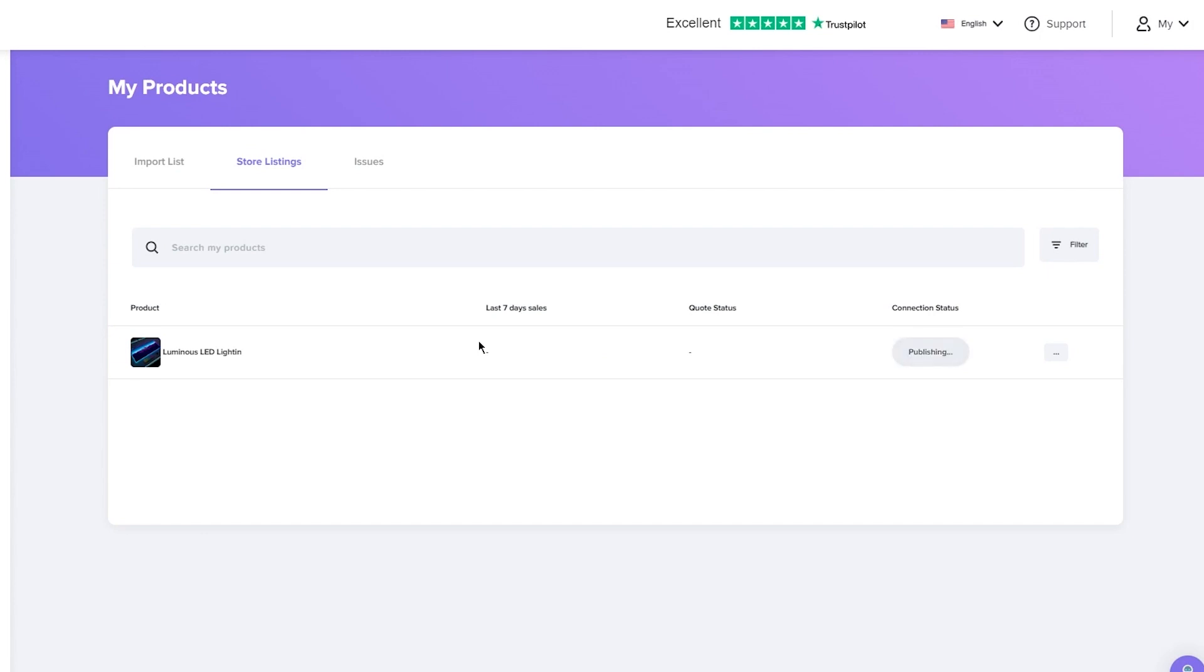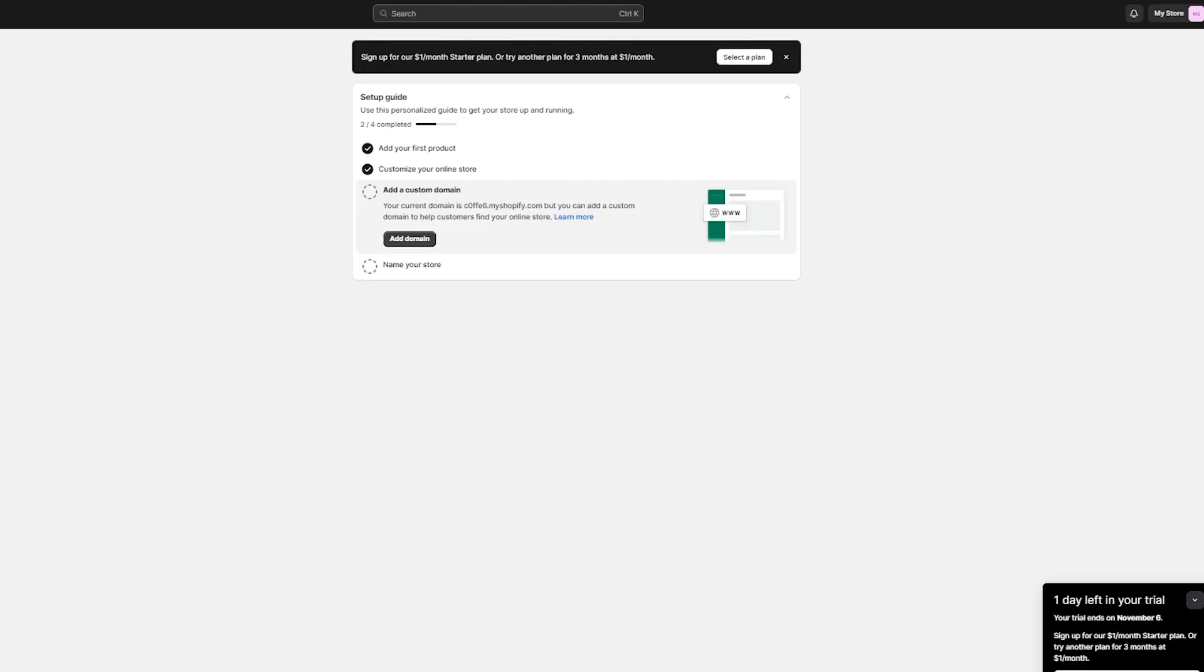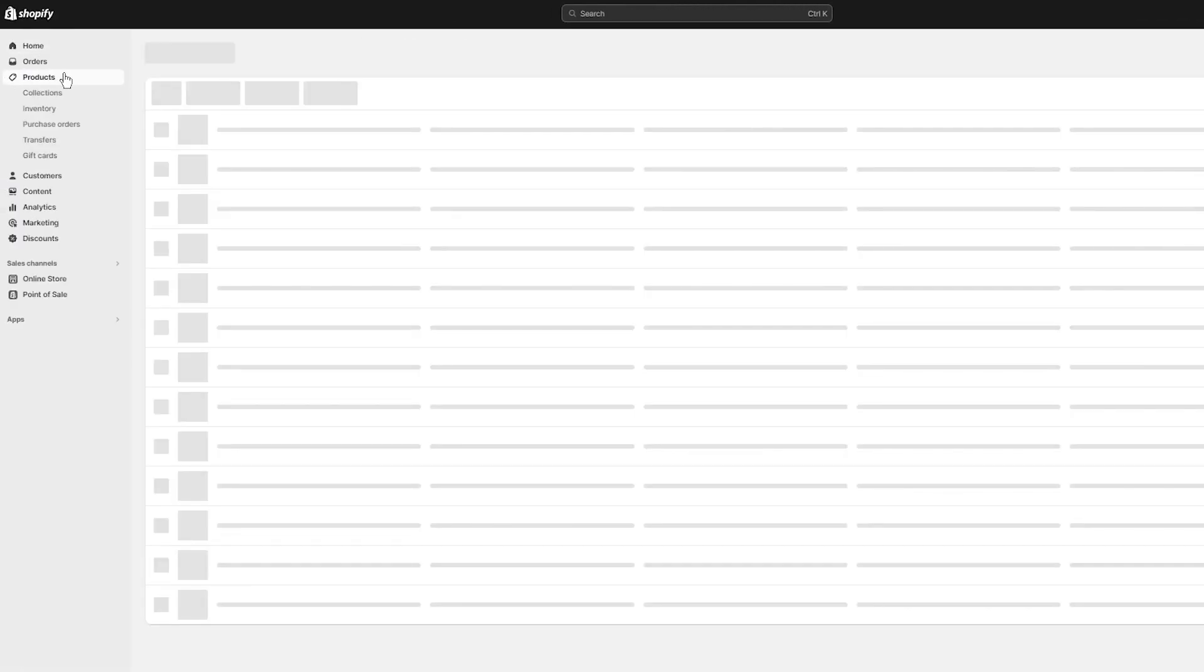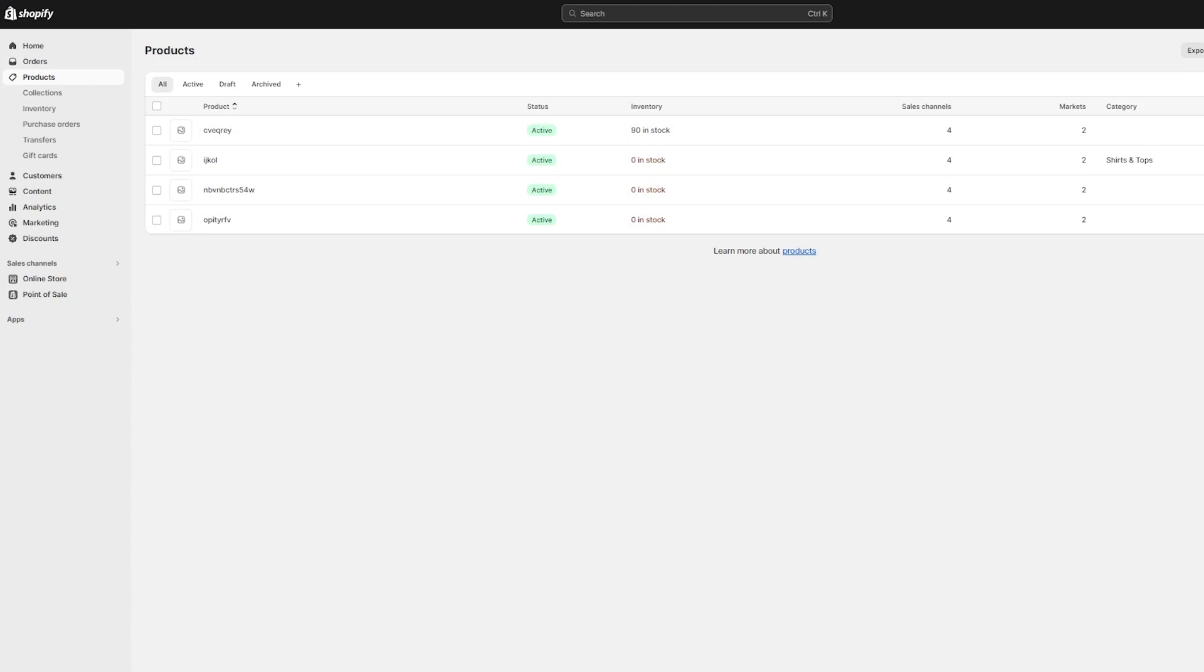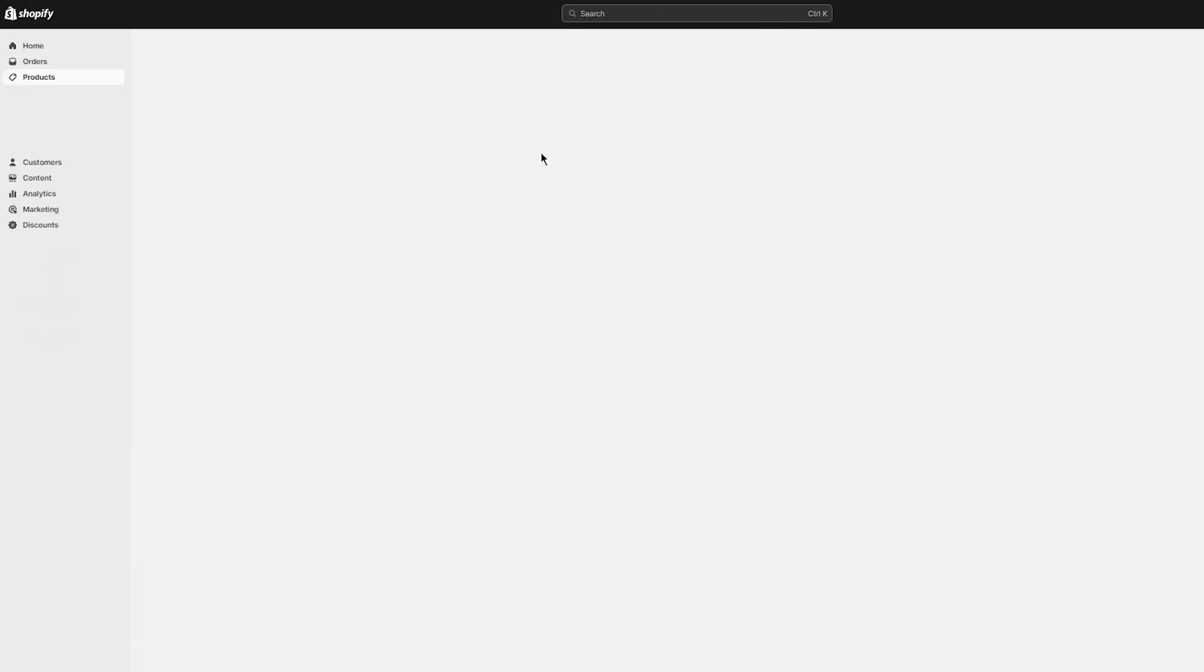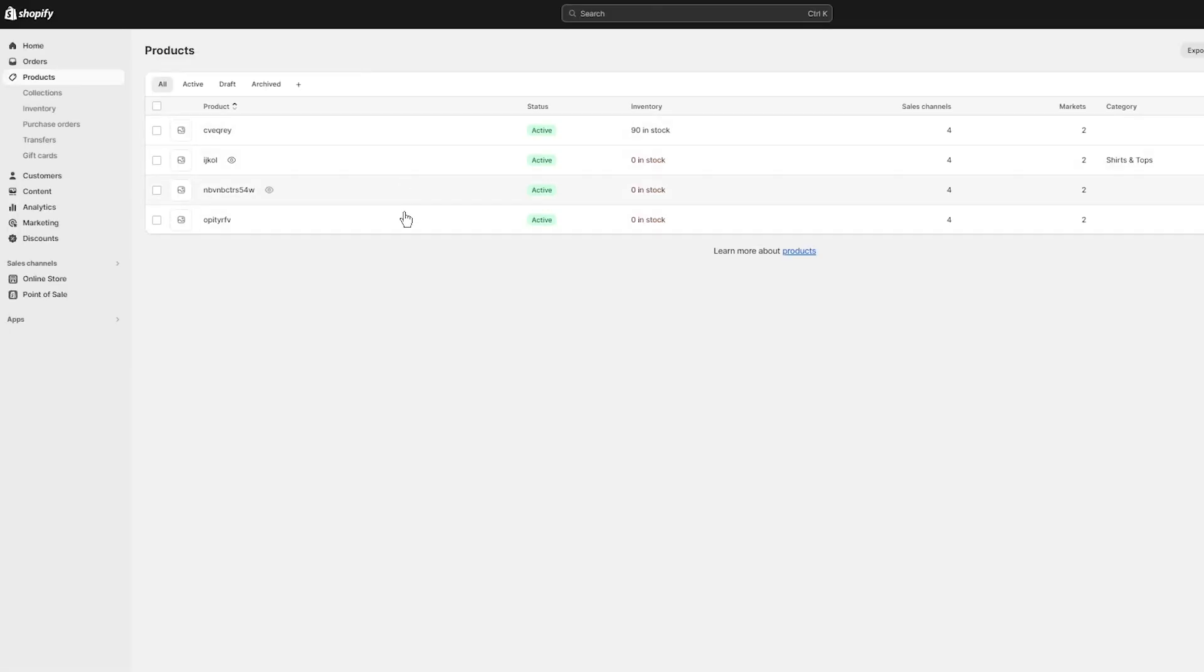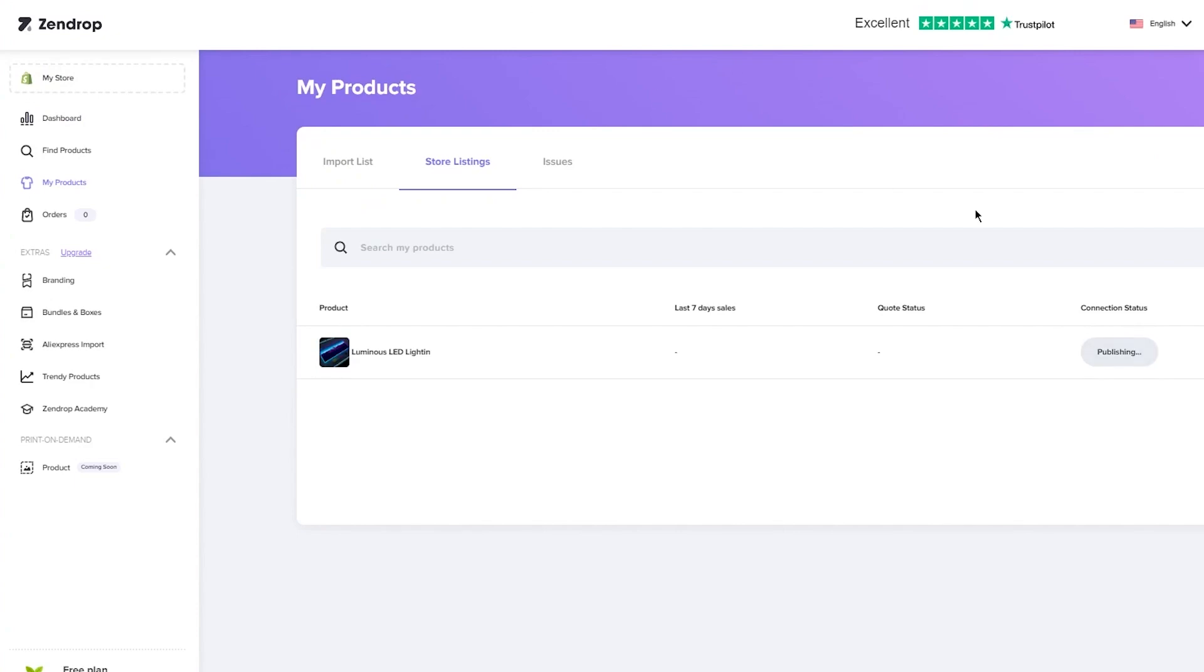Once you publish, as you can see, it loads things and it says publishing. Once it publishes it fully, what you're going to do is come over to your Shopify store, go over to products. Over here, clearly it's not published, that's why you can't see it. But the second it gets published, you're going to be able to see it. That's pretty much the general idea of dropshipping with Zendrop.